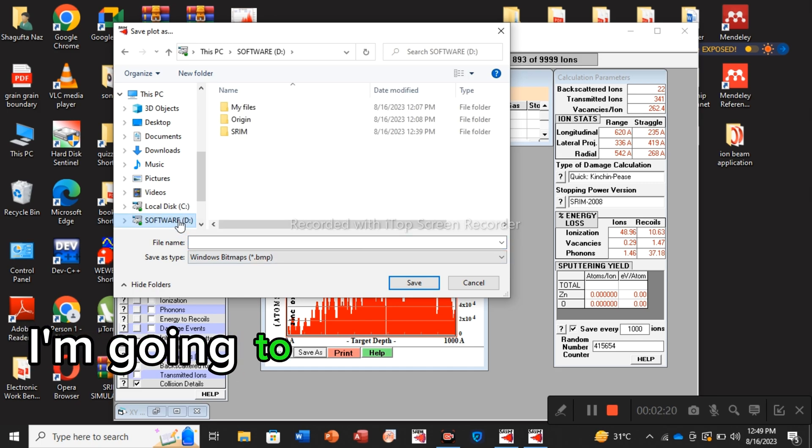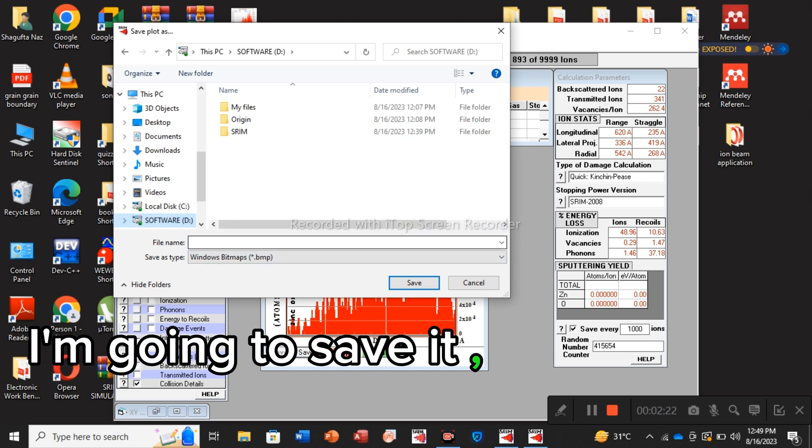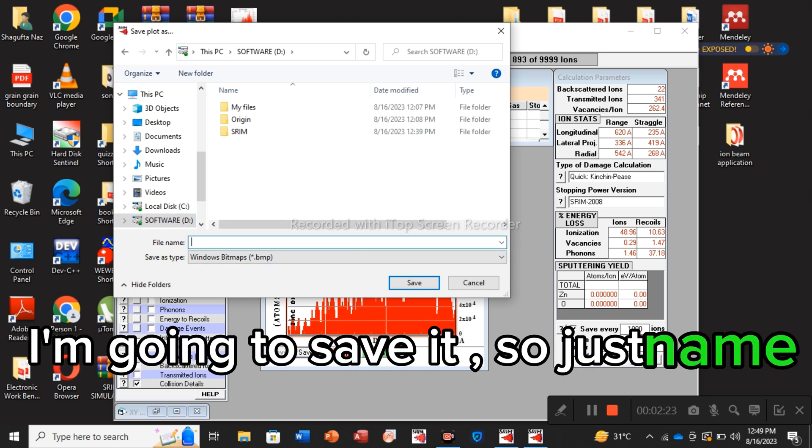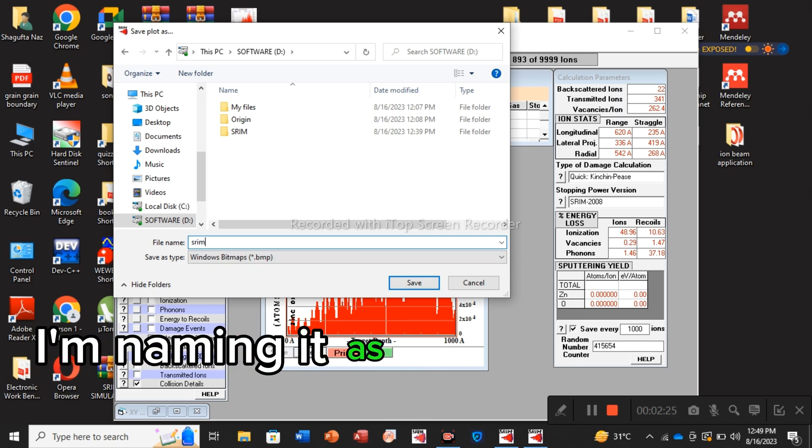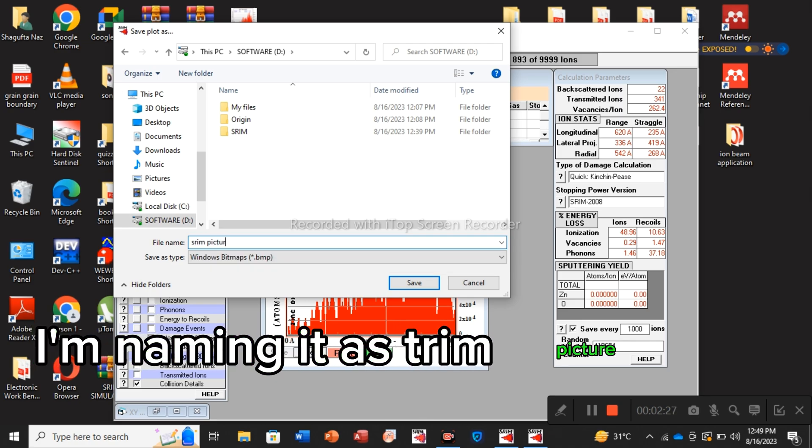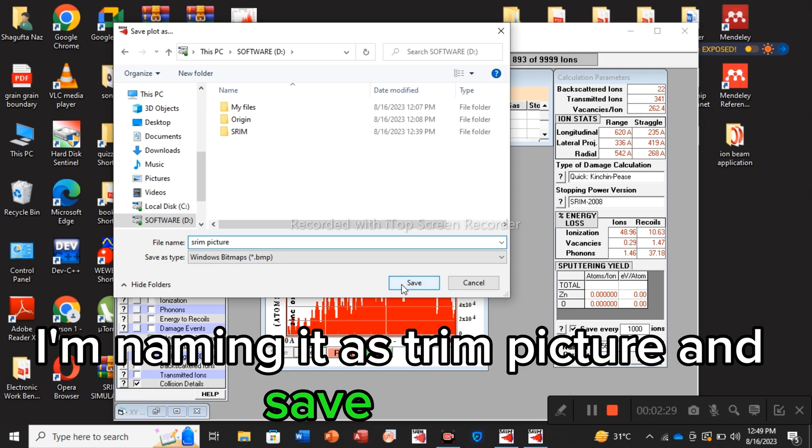Save as. Here you go, this is the image. You have to save it in D, so just name it. I'm naming it as TRIM and save it there.